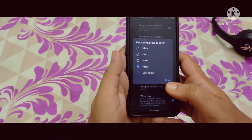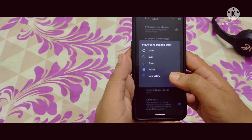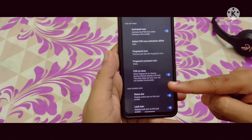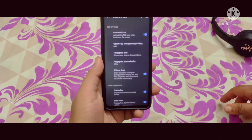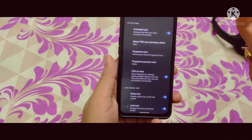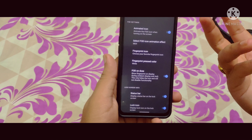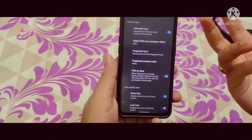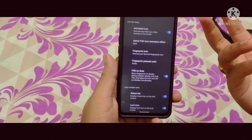There is also a fingerprint pressed color option — for example, I selected yellow and when I press the fingerprint it shows yellow. Let me select white and you can see the white color. There is also an option called FOD on AOD — this shows the fingerprint on display during ambient display, and AOD only hides the icon but won't affect functionality. These kinds of fingerprint customization options are unique — I haven't seen them in other ROMs.